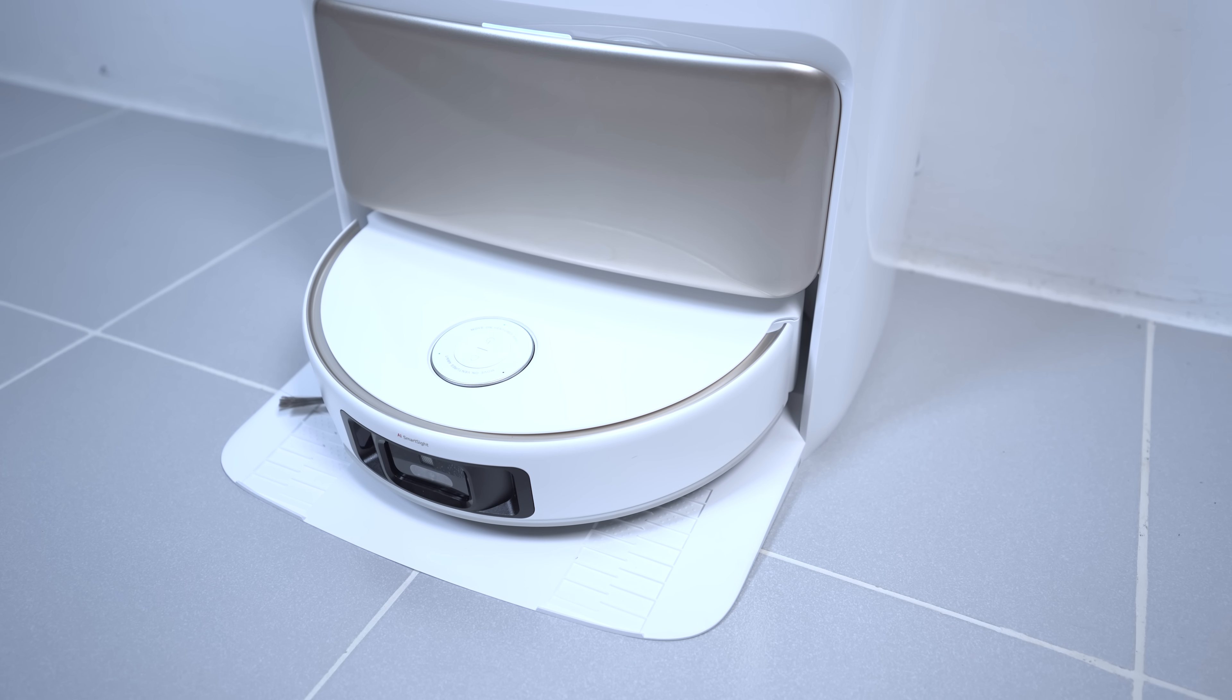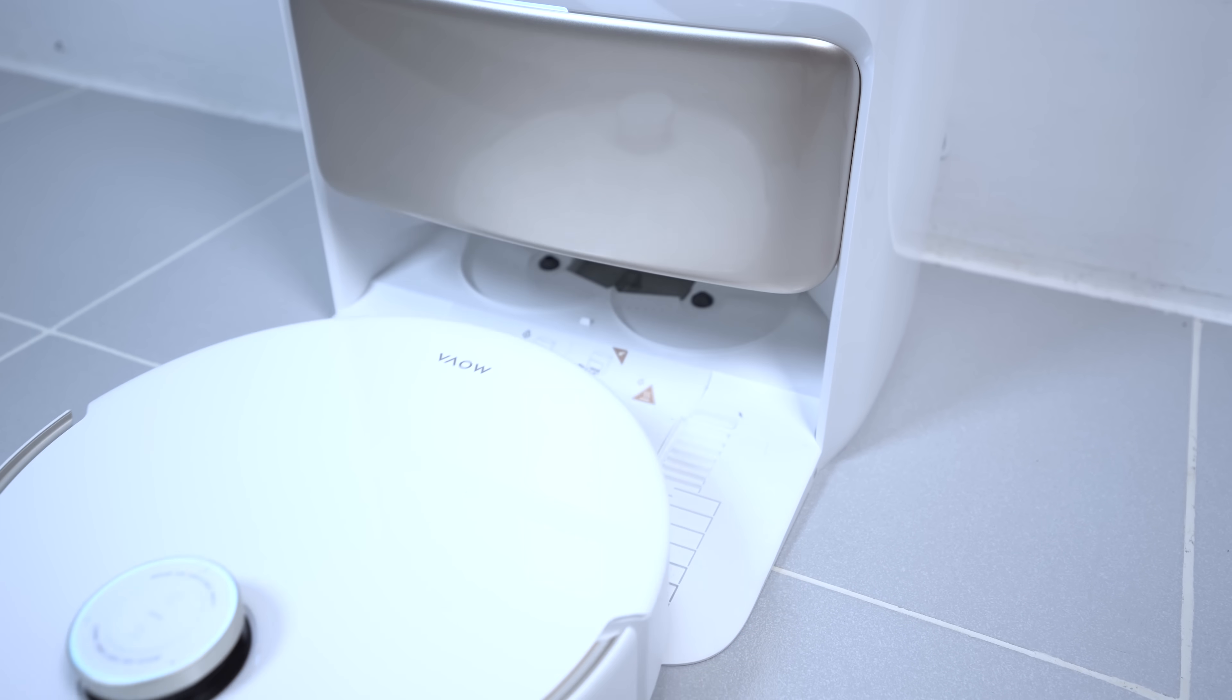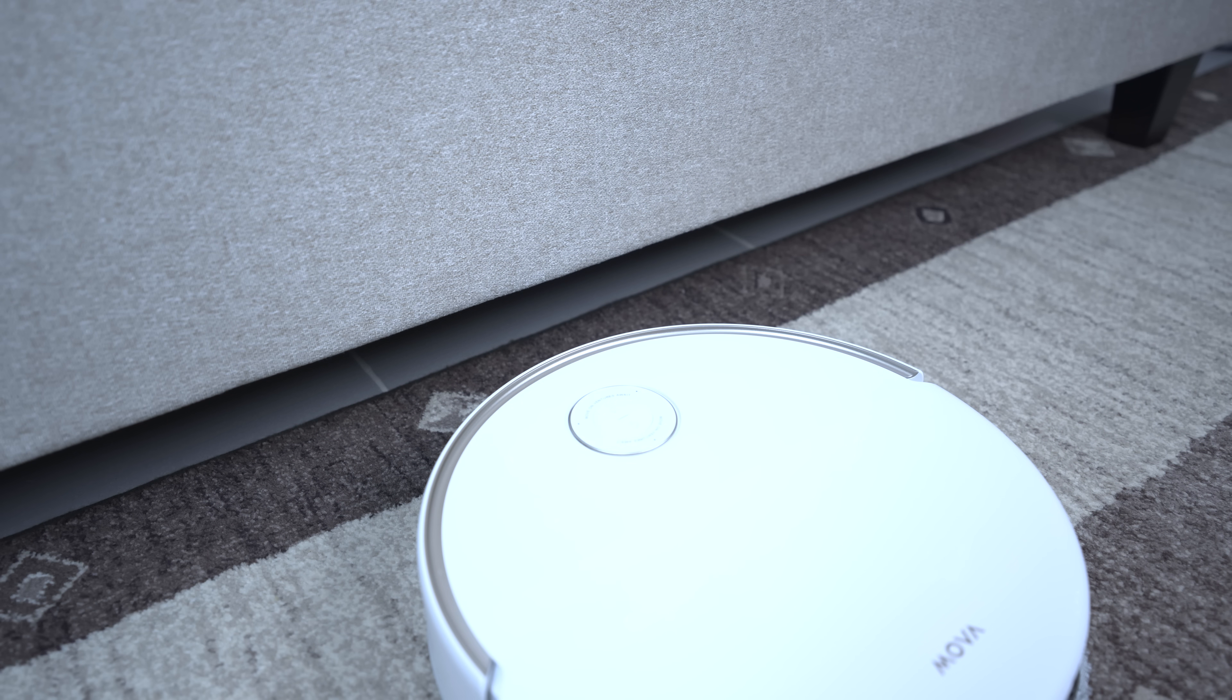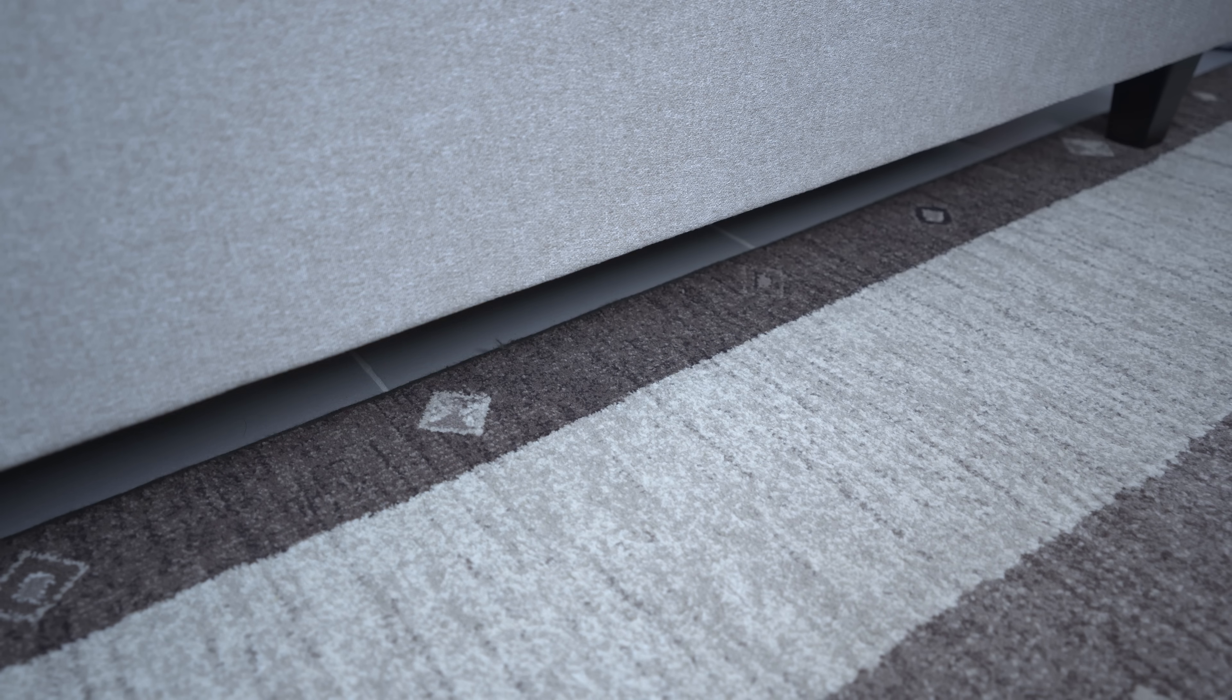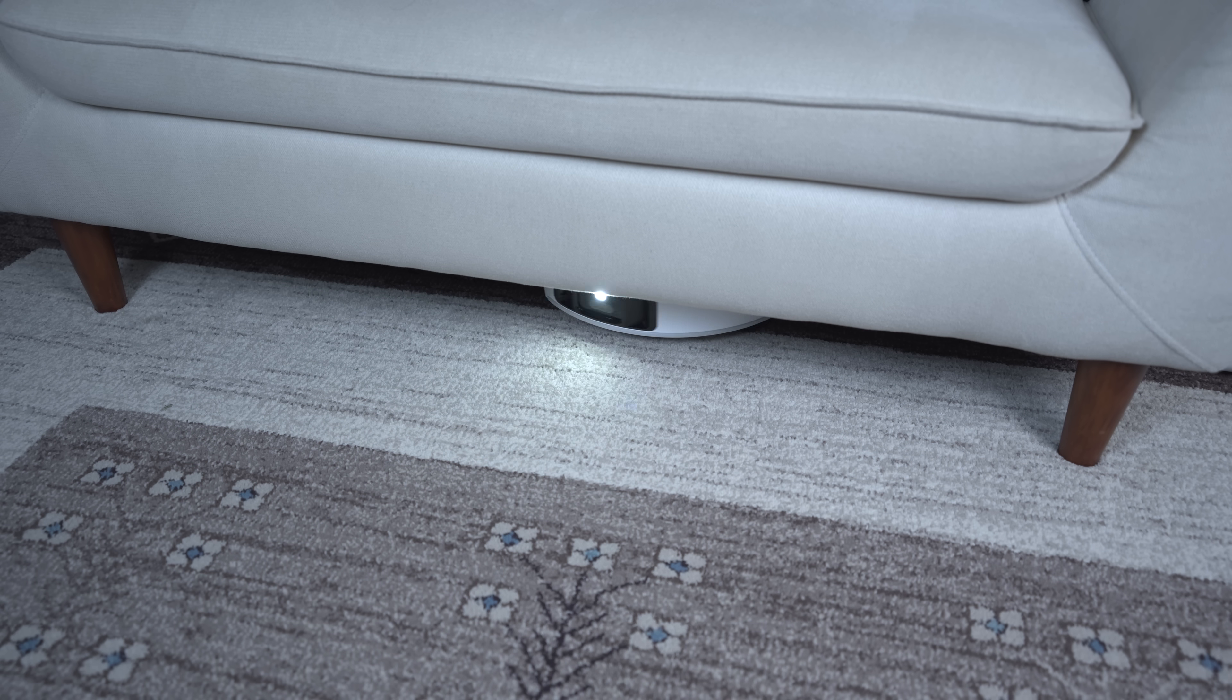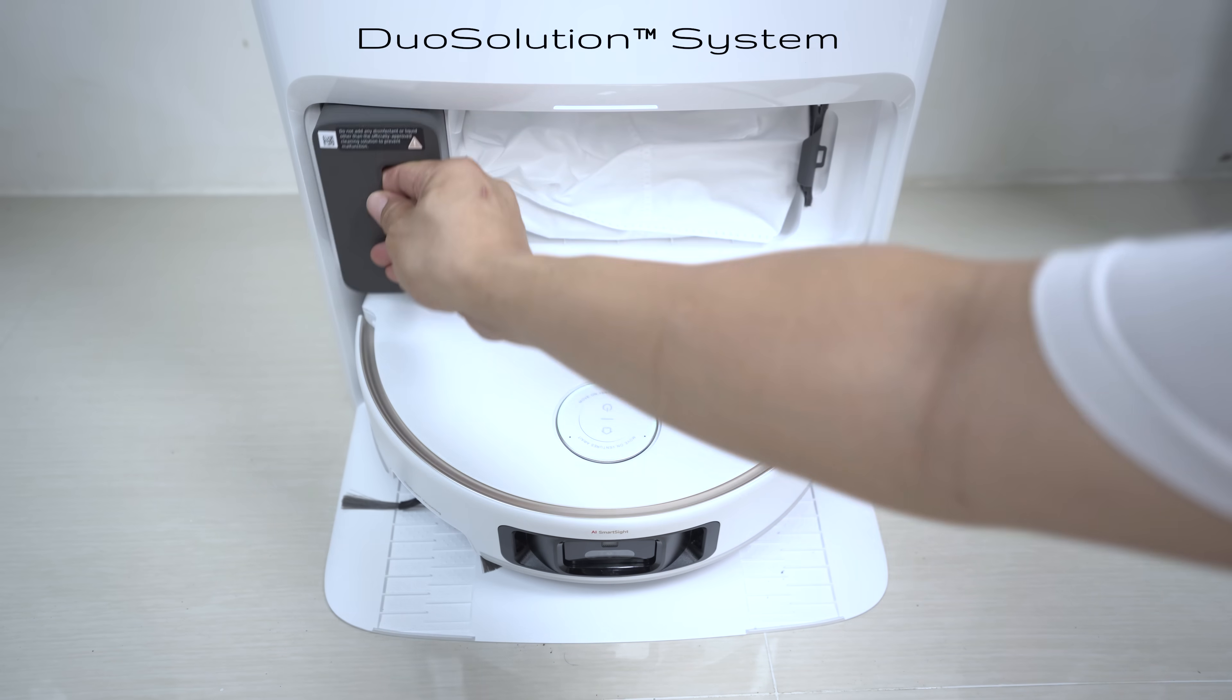Next up, we have the brilliant flexi-rise navigation thanks to its lifting LDS laser navigation. The radar actually retracts when low-clearance zones are detected. This means the ultra-slim 89.5mm body easily glides under beds, sofas, and cabinets, reaching dirt and dust that other robots simply can't.